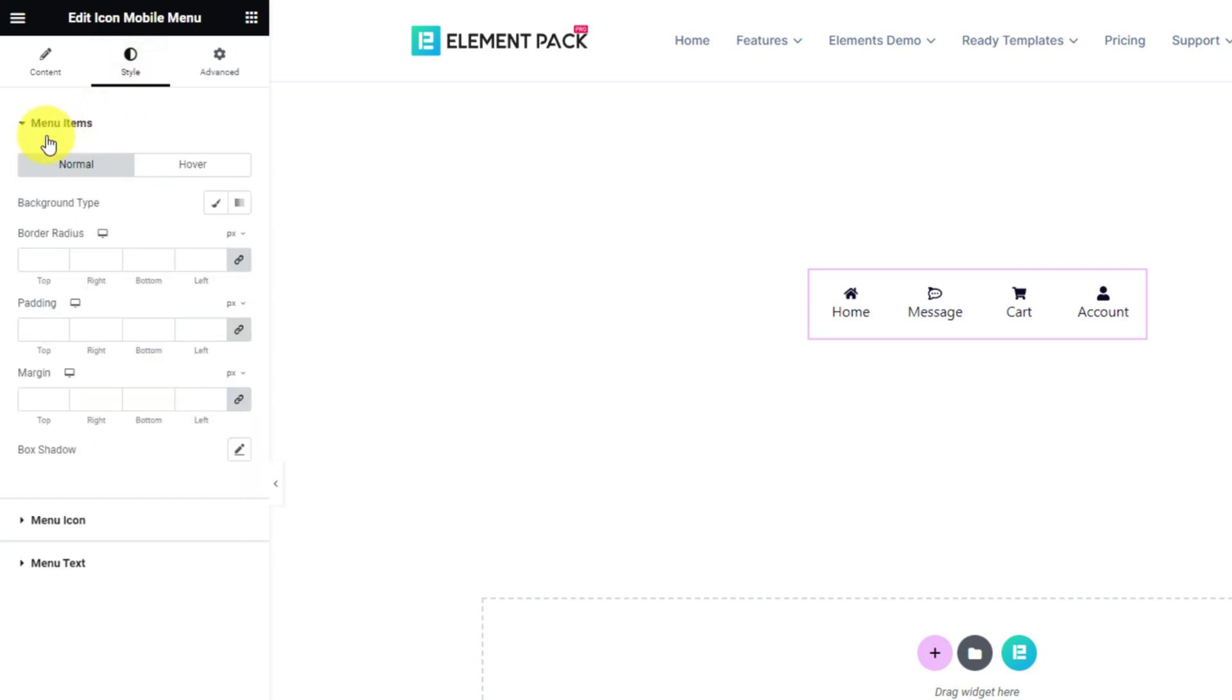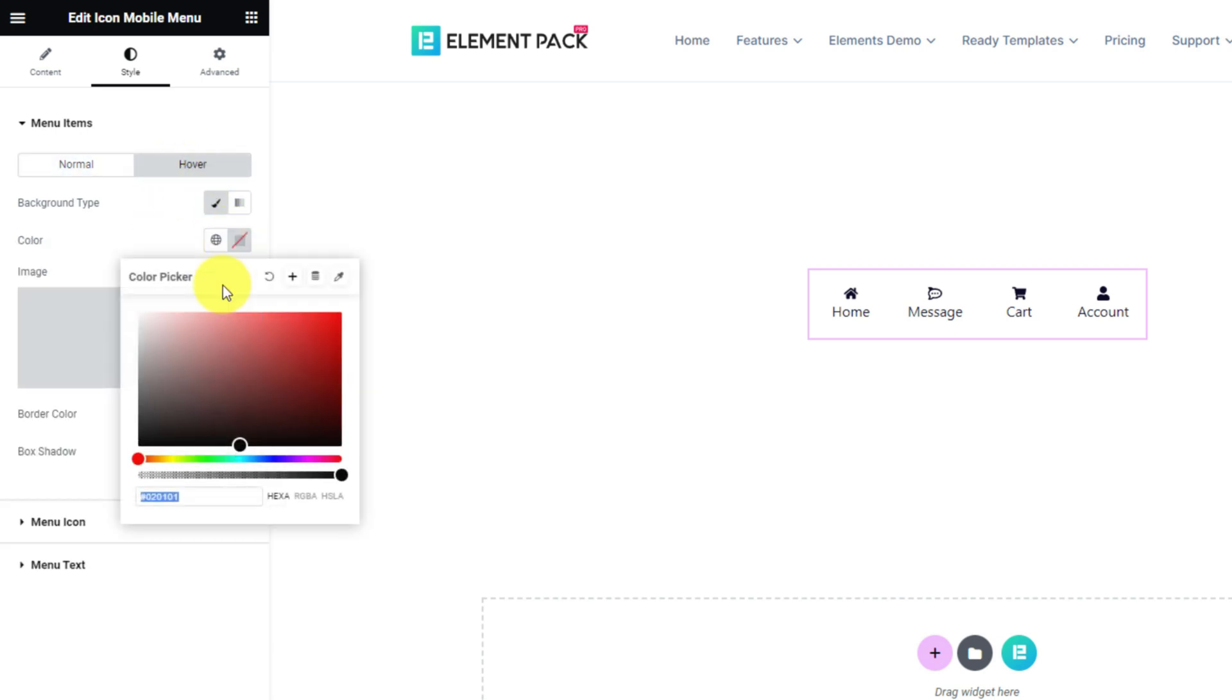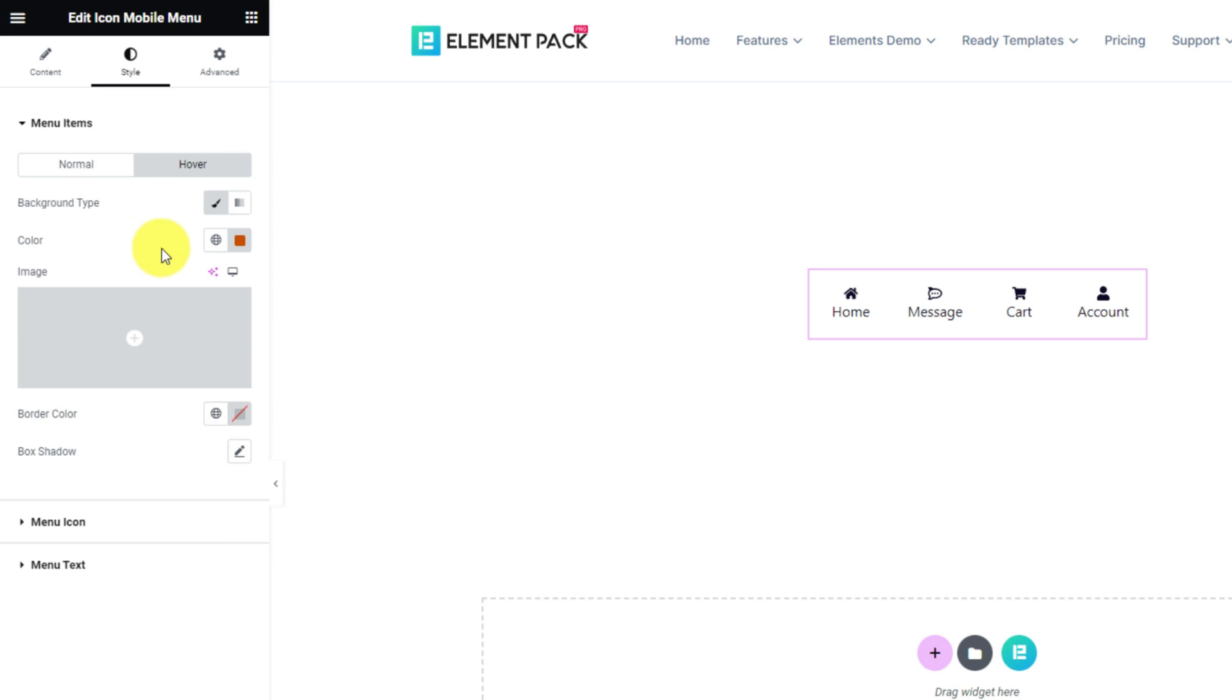The menu items section is the first section containing background type, border radius, padding, margin, and box shadow option for normal mode. For hover, you can edit the background color of the icons so they react like this when hovered.